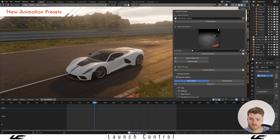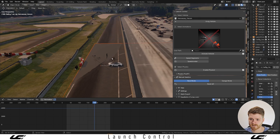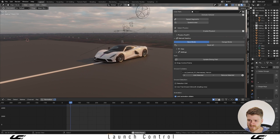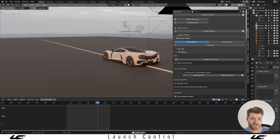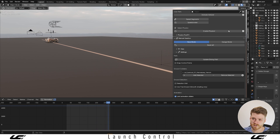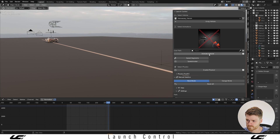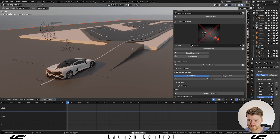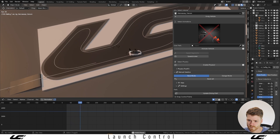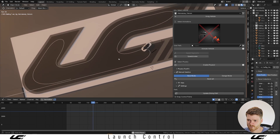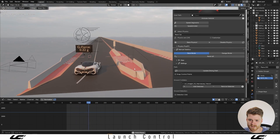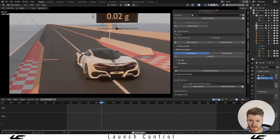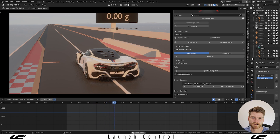We've also been working on a few new animation presets for the next version of Launch Control to help you get things animated quicker. One new animation asset is a burnout animation where the car does a burnout and then drives off into the distance — useful for action scenes. The next is a new drift animation with the car drifting on top of the LC logo doing some cool drifts. The last new preset is a drag strip race where your car pulls up to the starting line before zooming down the straight.